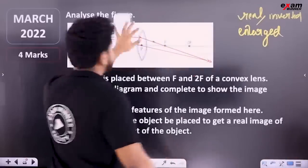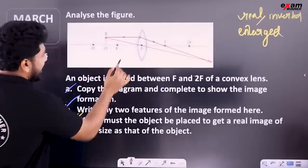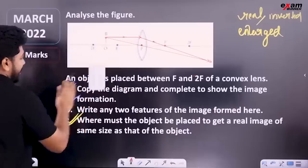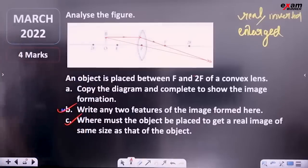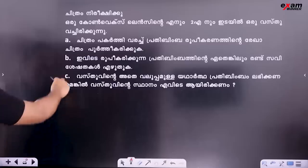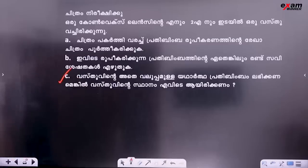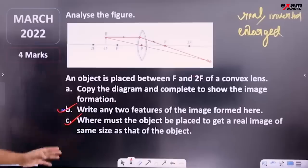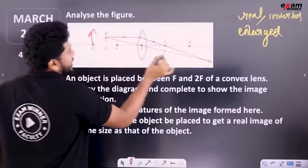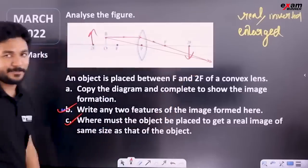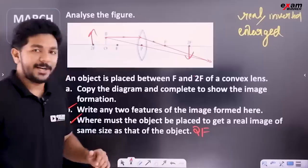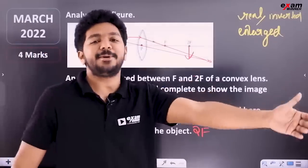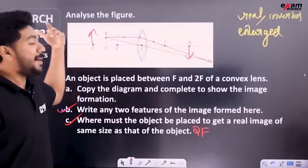I am going to read this — it's a special case. Where must the object be placed to get a real image of the same size as that of the object? The object must be placed at 2F, in order to form the image at 2F on the other side. If you put the object at 2F, you can see it on the screen at the same size.